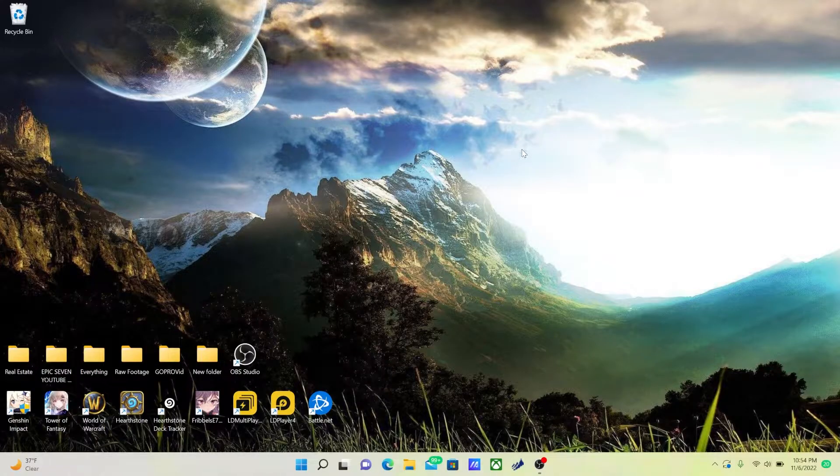First thing you're going to want to do is restart your computer, and I'll cut to it right now. So I've just turned on my PC. This is where you'll want to pay attention.